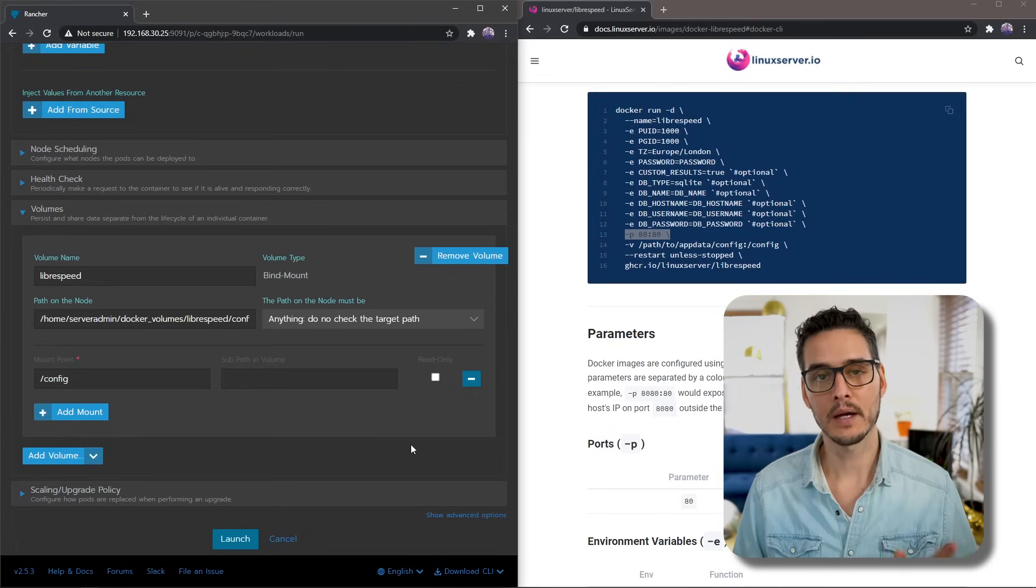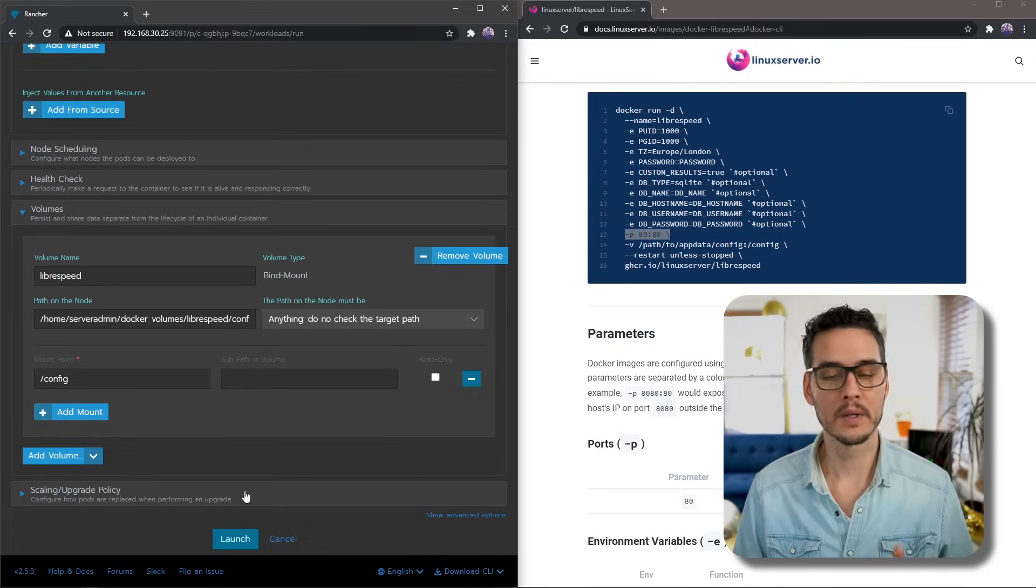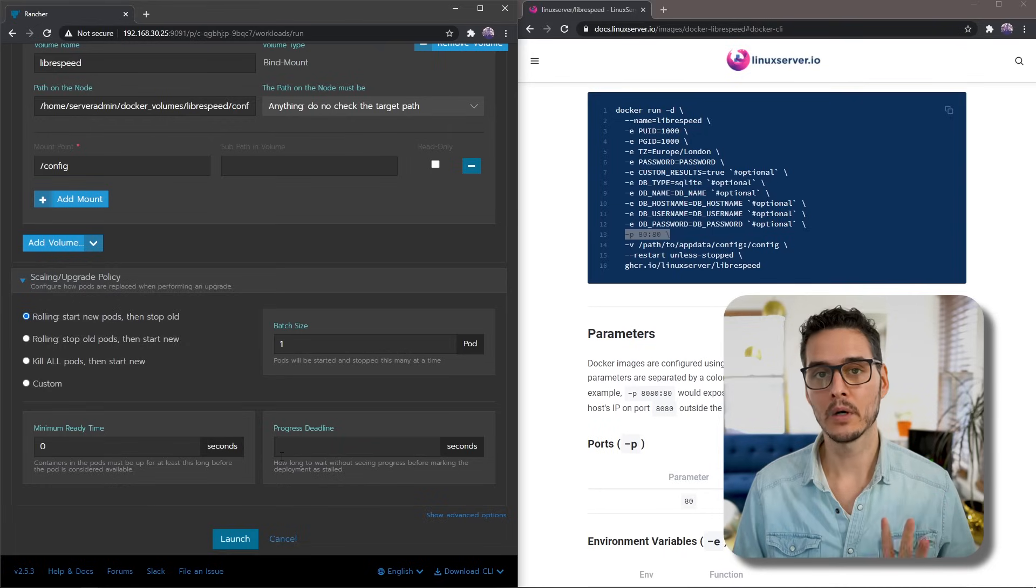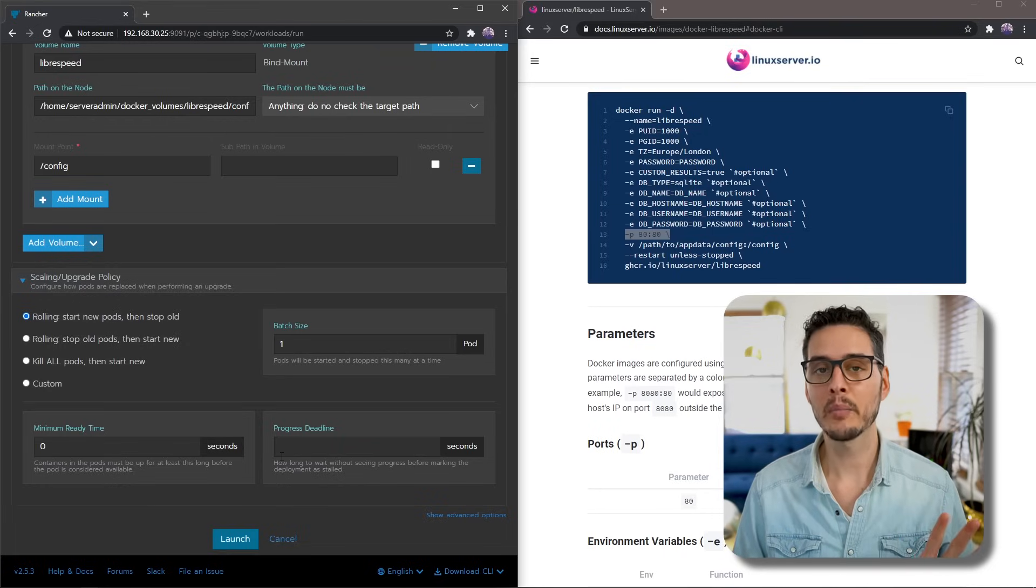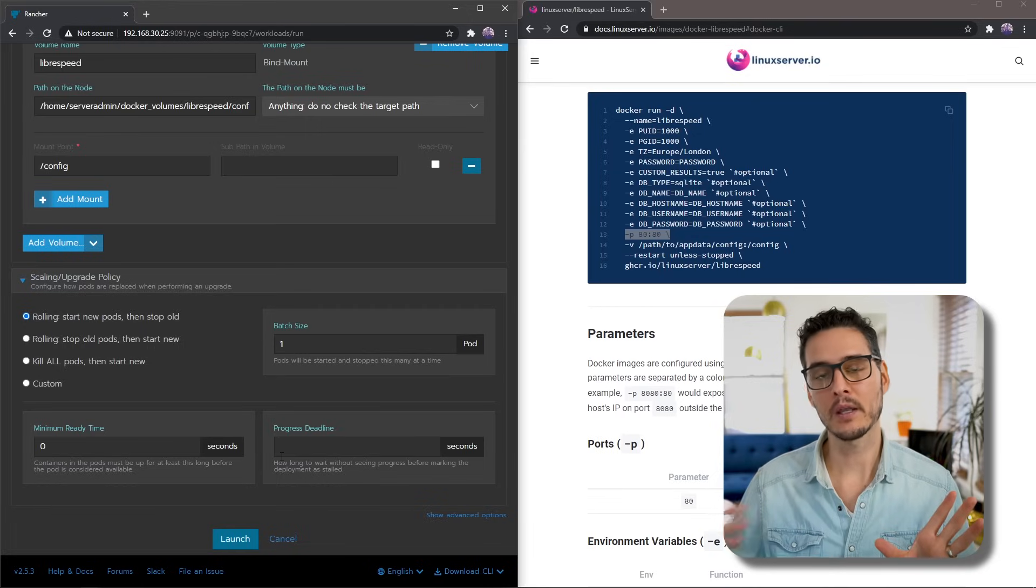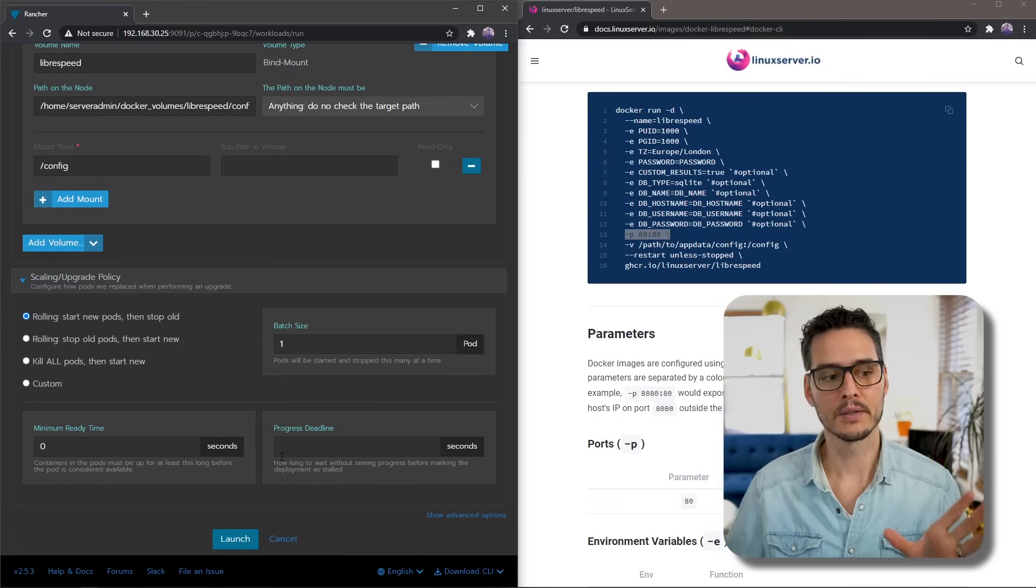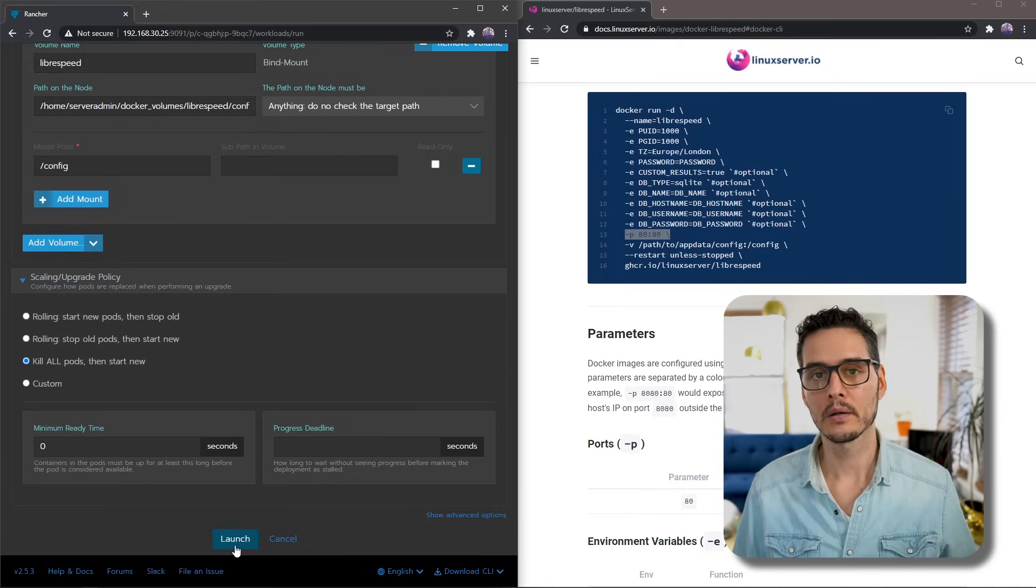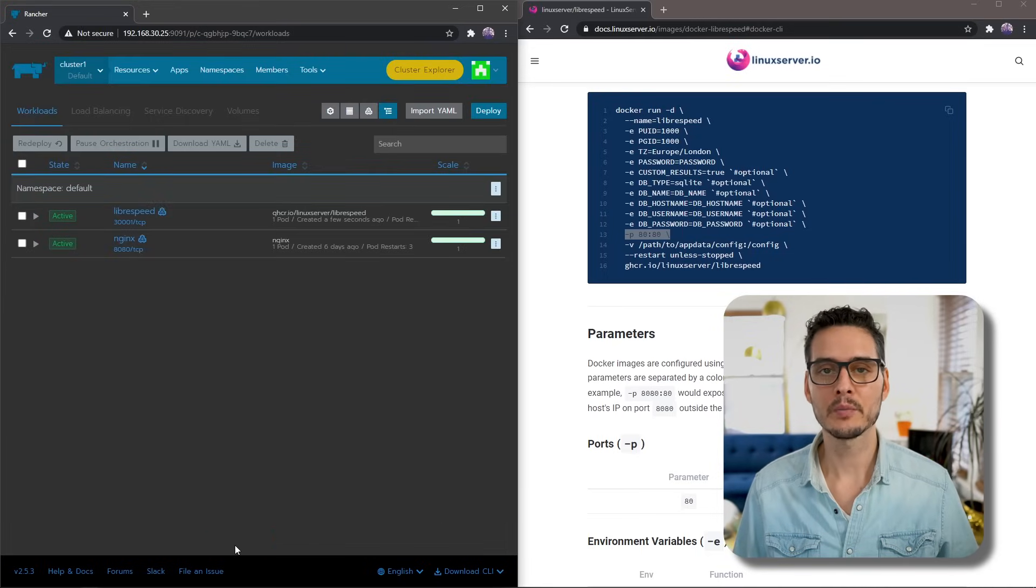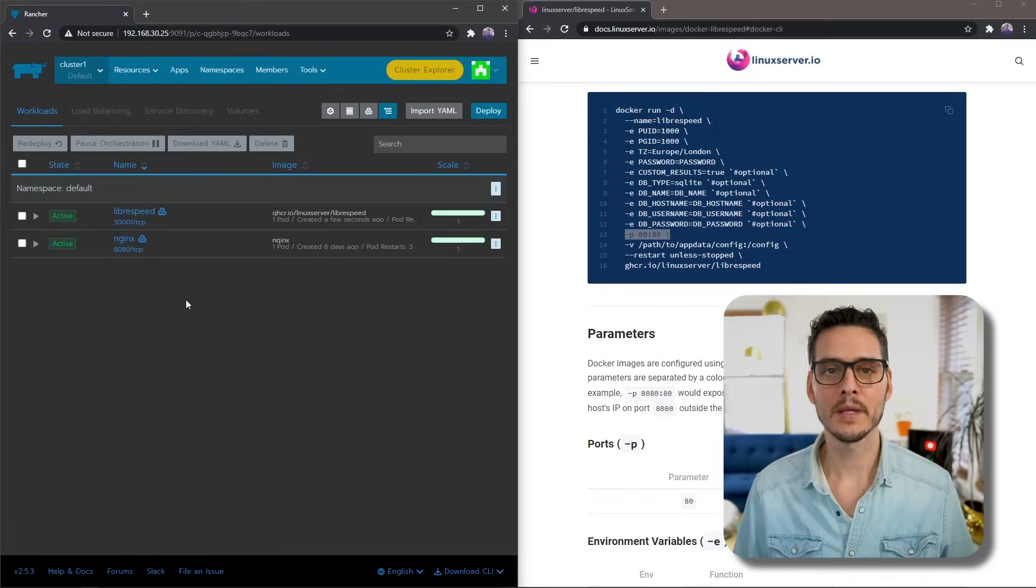You'll want to pick one that's not being used by either your containers that are running already or other services in general. The 30,000 range is usually a pretty safe bet. Before we spin that up, we'll change one more thing. We'll go into scaling and upgrade policy. Since we chose host port, we're going to need to set this to kill all pods, then start new. That's because we can't spin up another pod on that same port while the other pod is still active. Then we can click launch and we can see it's spun up already. Let's go to our speed test.